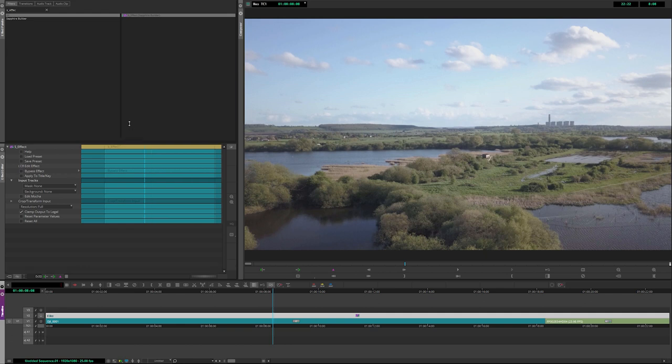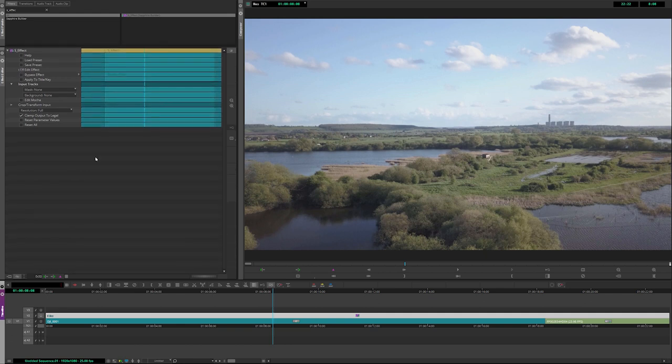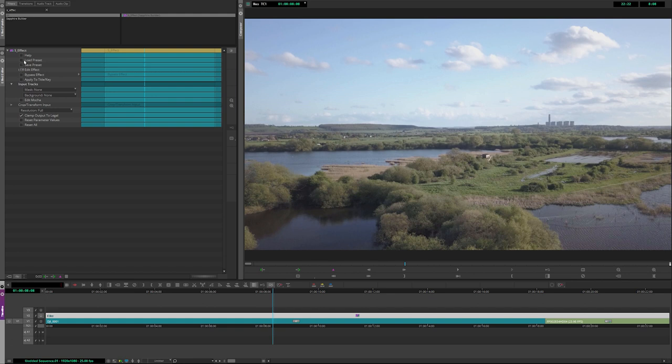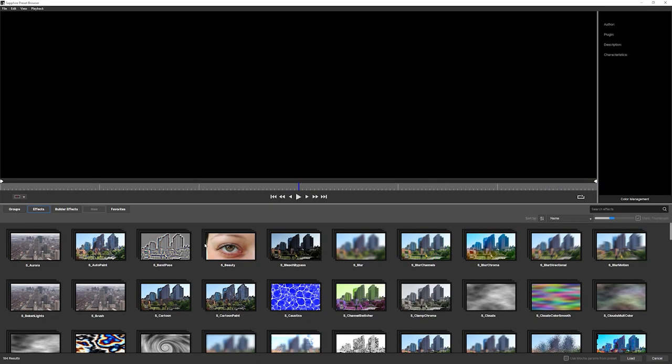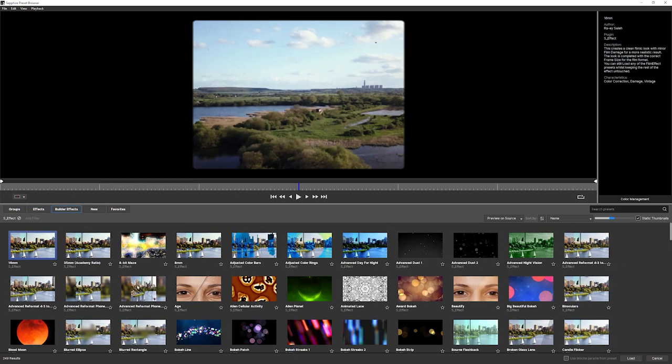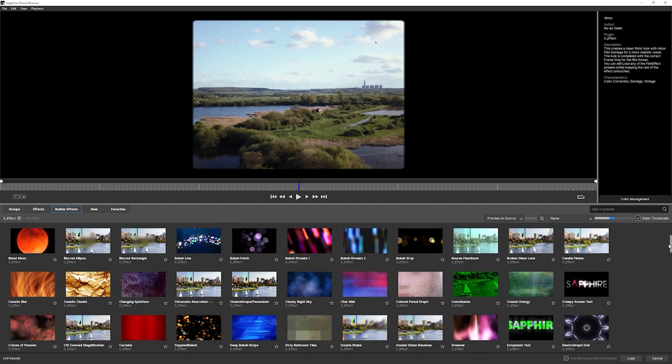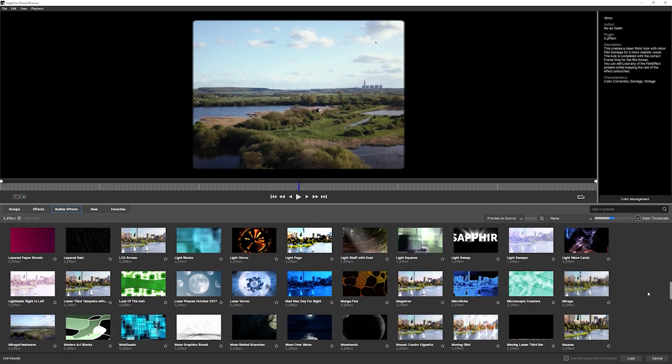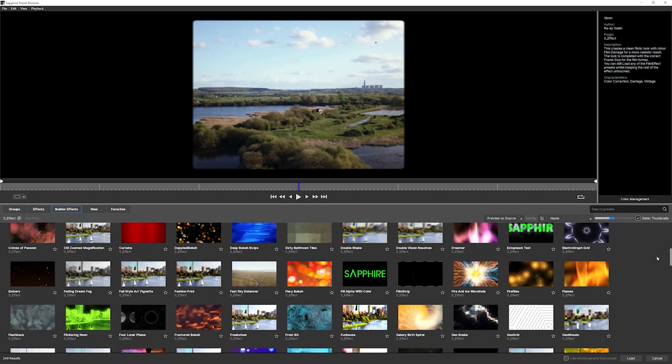The first thing you'll notice as we apply builder is that nothing changes. That's because the default state for S effect is to do nothing. There are no effects added. So let's have a look at our presets. In the preset browser, we have a category for builder effects, and this shows us a large number of presets that we have available for builder.